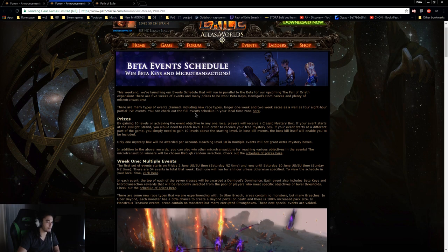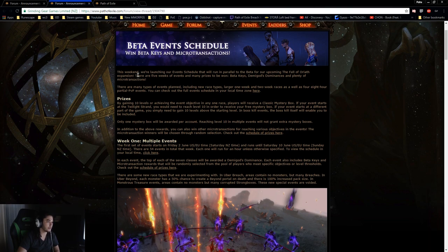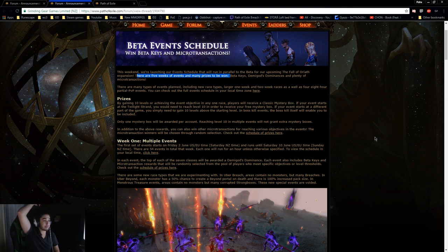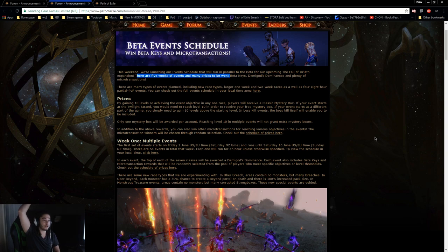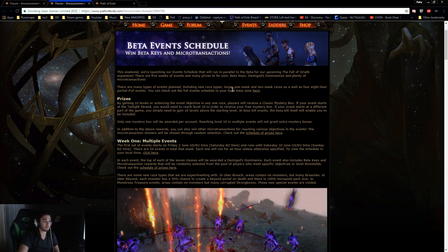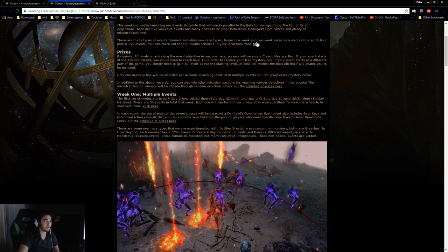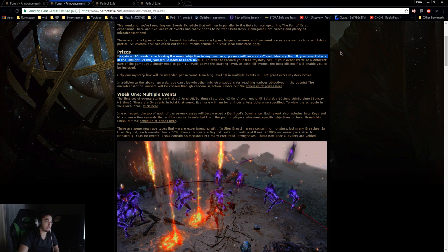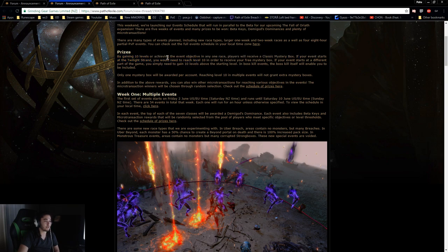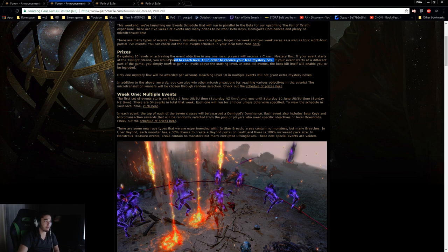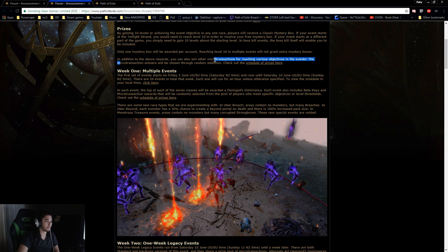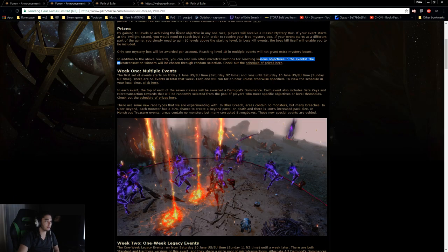This weekend, we're launching our event schedule. There are five weeks of events and many prizes to be won: beta keys, demigods dominances, and plenty of MTXs. There are many types of events planned, including new race types, larger one week and two week races, as well as eight hour partial PVP events. By gaining 10 levels or achieving the event objective in any one race, players will receive a classic mystery box. If your event starts at the twilight strand, you would need to reach level 10 to receive your free mystery box. Only one mystery box will be awarded per account. In addition, you can also win other microtransactions for reaching various objectives in the events.